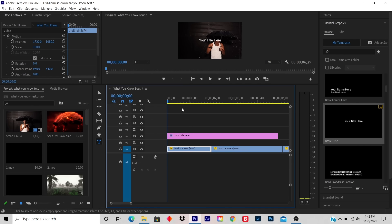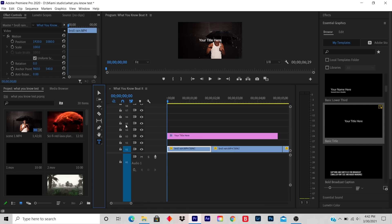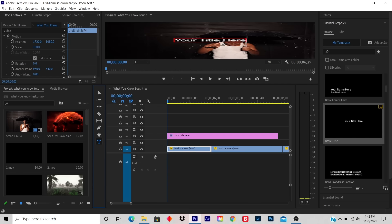When it's successfully dragged, you will see your title here. So what you do is on the left hand side there's a T — you click on Type Tool, then you click your title here.